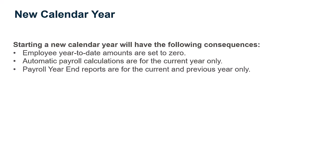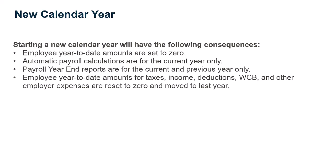When starting a new calendar year, the employee year-to-date amounts for taxes, expenses, income, deductions, WCB, and other employer expenses are reset to zero and moved to last year.